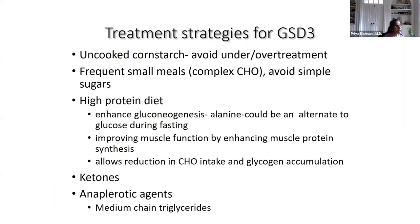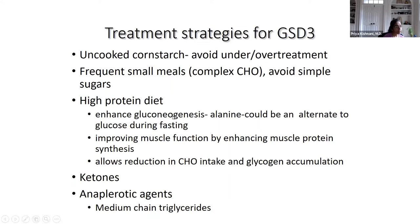Diet is the mainstay of treatment for GSD type 3. Uncooked cornstarch or modified cornstarch products provide an alternative source of energy. The goal is to avoid both under-treatment and over-treatment — over-treatment can lead to type 2 diabetes, overweight, and other complications. Frequent small meals with complex carbohydrates are recommended, avoiding simple sugars. A high protein diet also provides an alternative energy source, since gluconeogenesis from protein is intact in GSD.